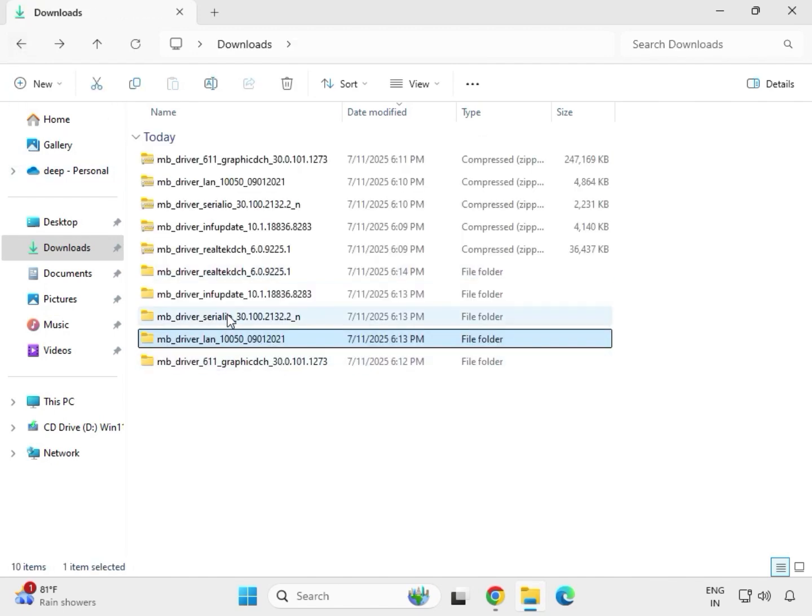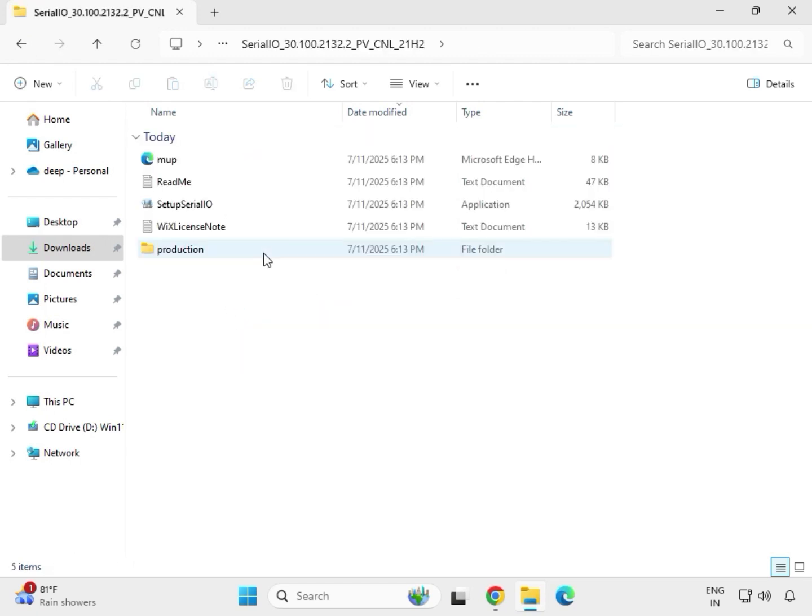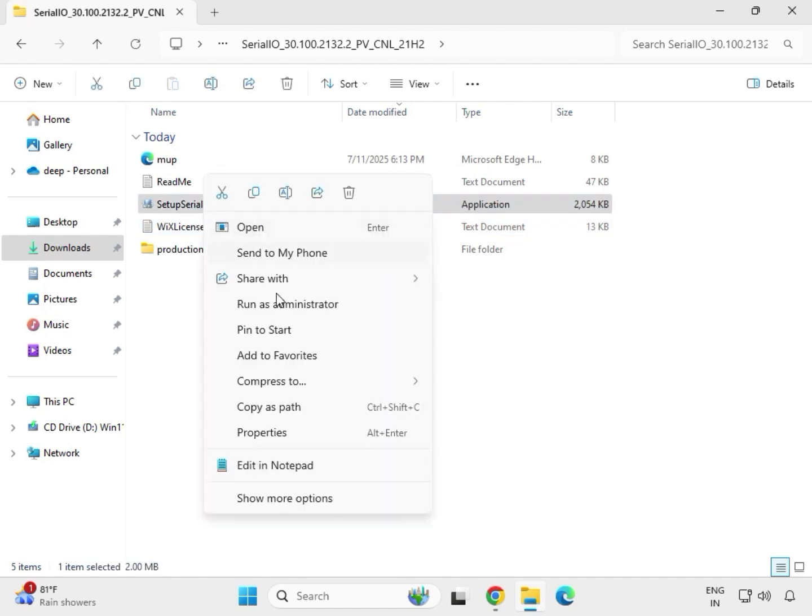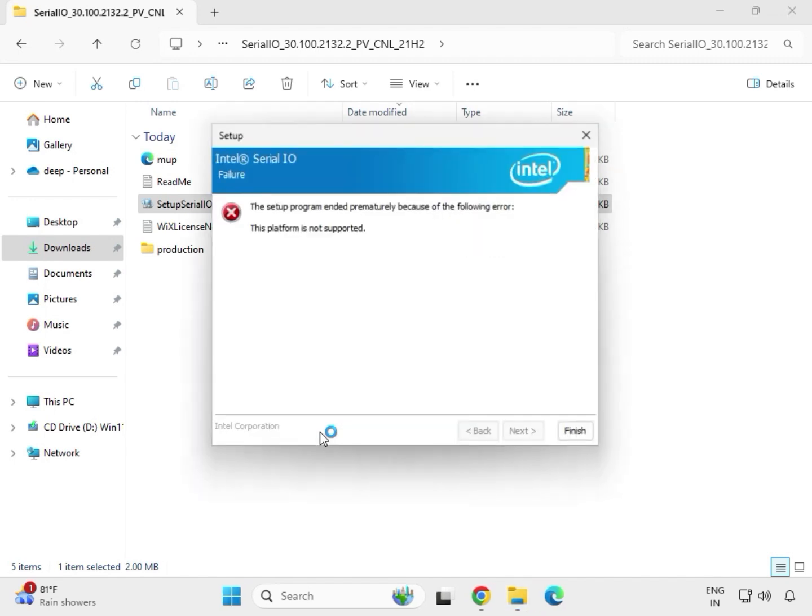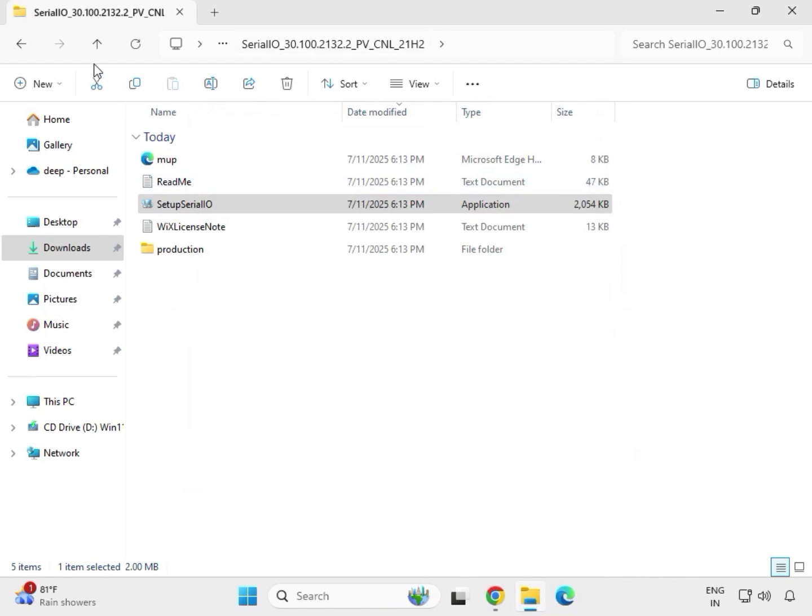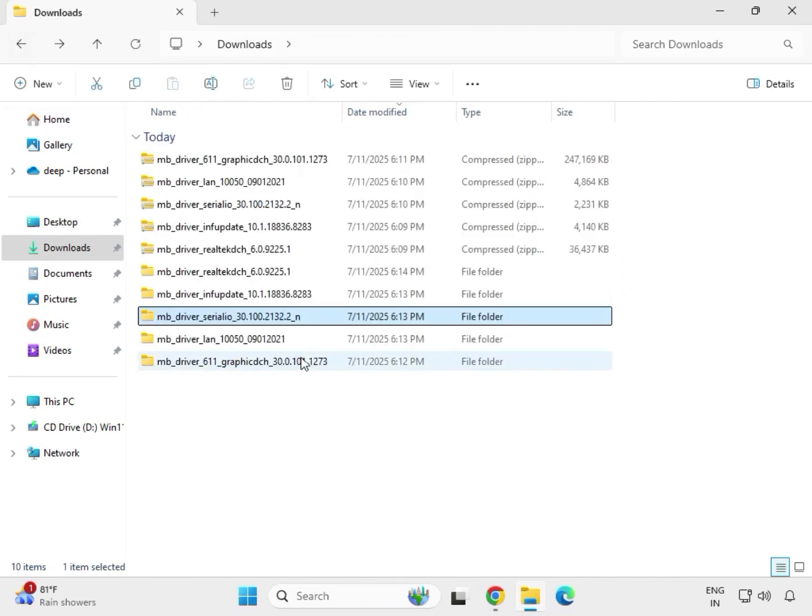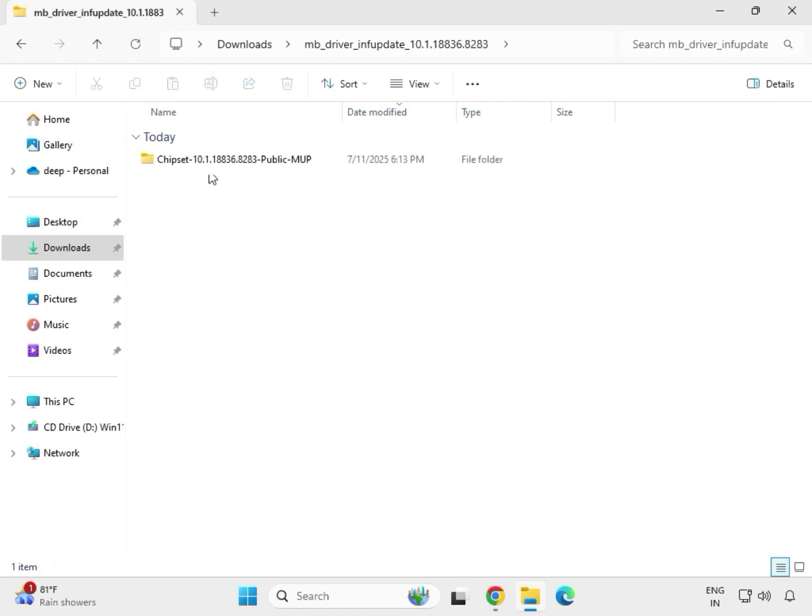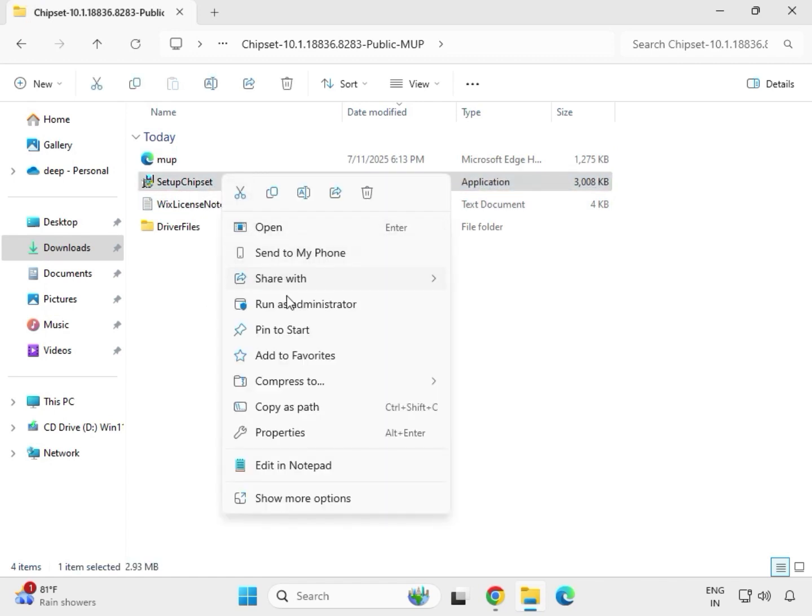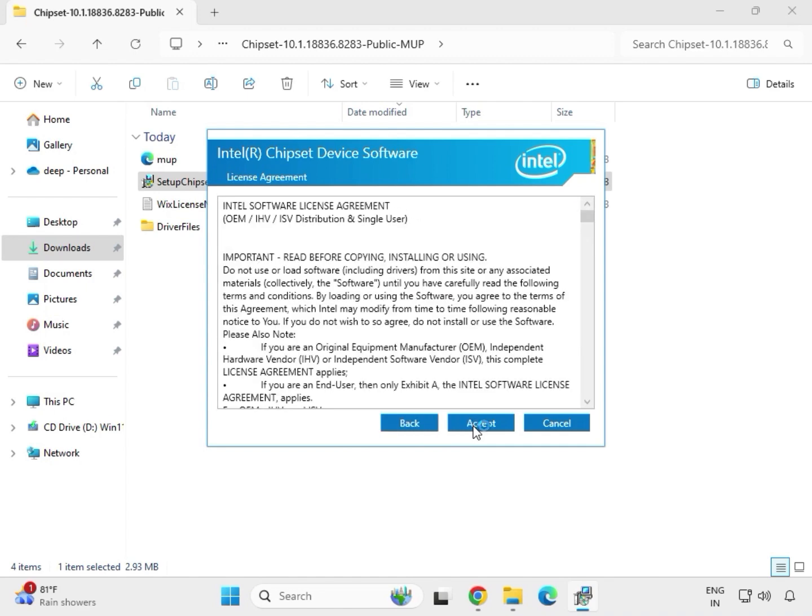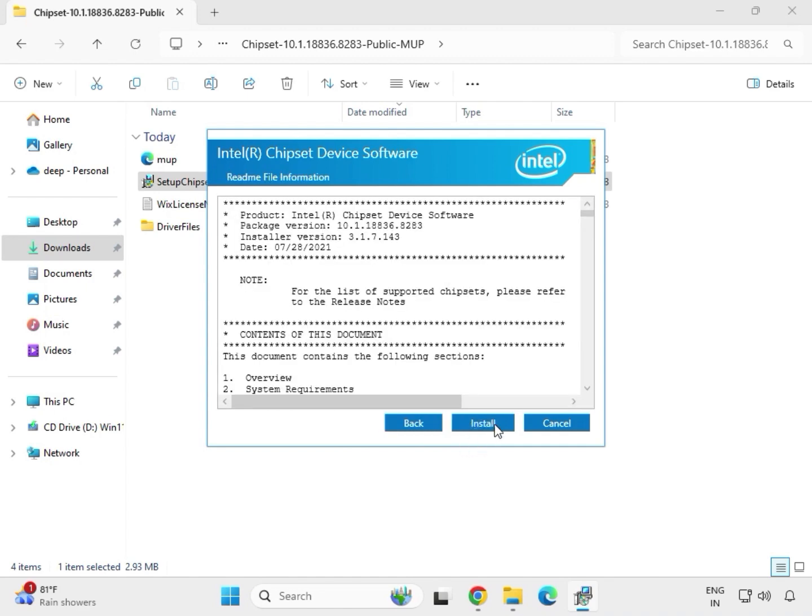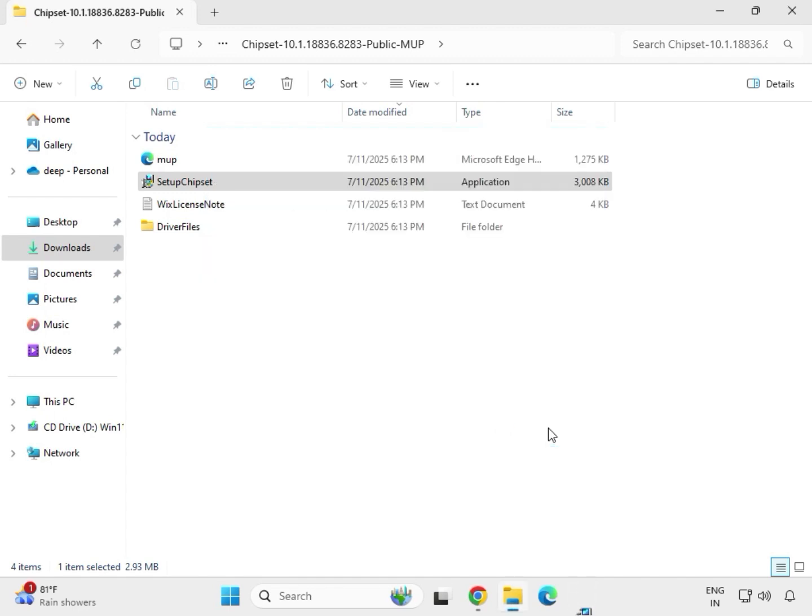Then serial means chipset driver. So find out setup, just right click to run as administrator. Then click on Yes. Then finish next, next to install. This is INF update. So this is also for same for chipset. So just, this is setup chipset. Just right click to run as administrator. Then click on Yes. Then next, accept, install. And then OK.